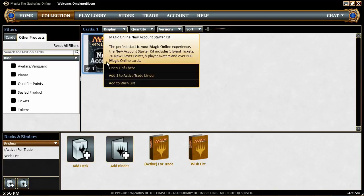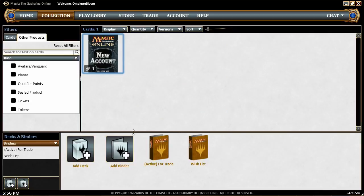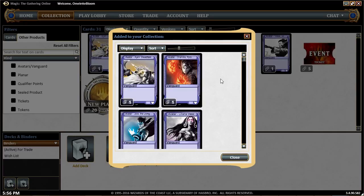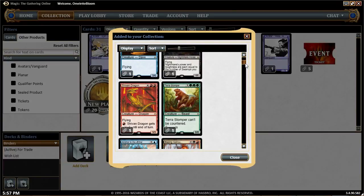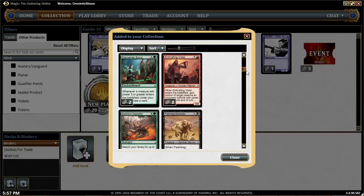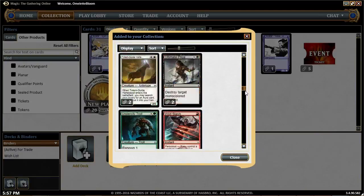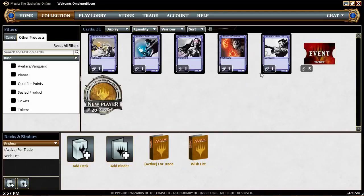Right-click the starter kit and open one. It'll ask you to confirm — yes, open it. Now we can see what comes in the package. First, there are a few avatars just to make things look cool. There are some Magic Origins cards, a small number of rares, and a bunch of commons and uncommons — nothing too exciting, but some stuff you can start playing with.